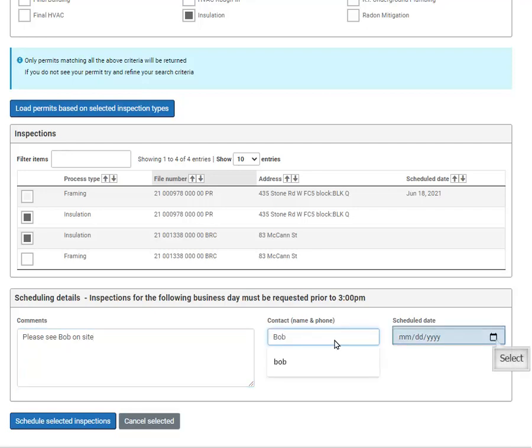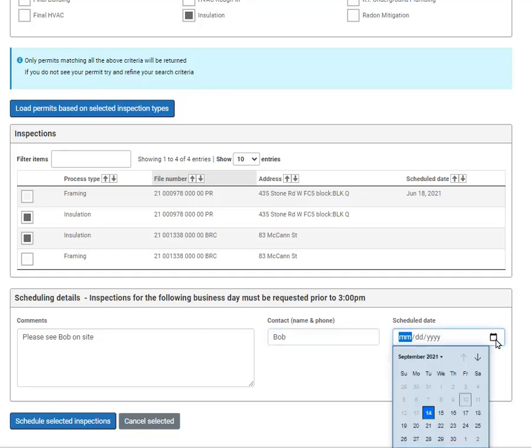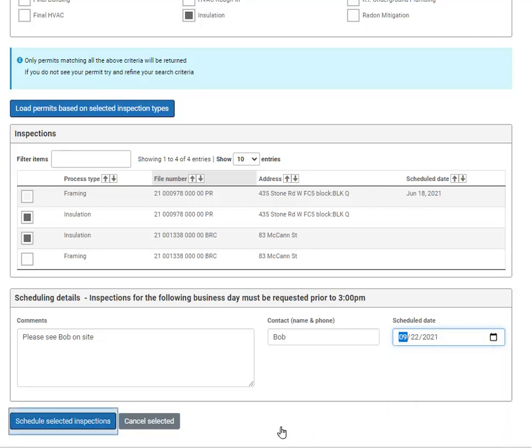You will not be able to select an inspection for a weekend or holiday. If it's after 3pm, you will not be able to select the following workday. When you are ready, press schedule inspections.